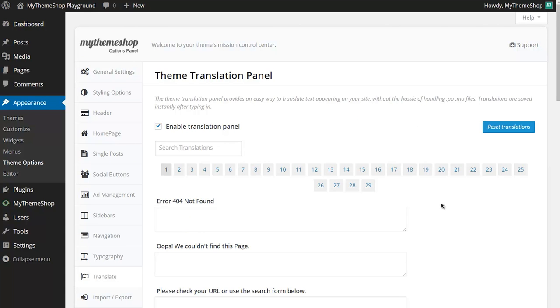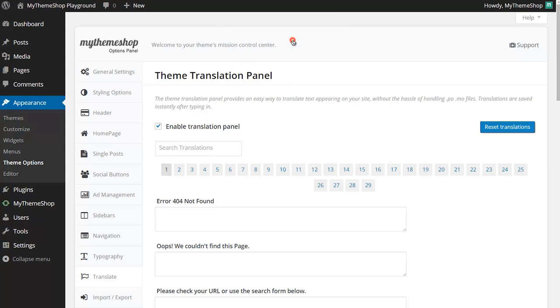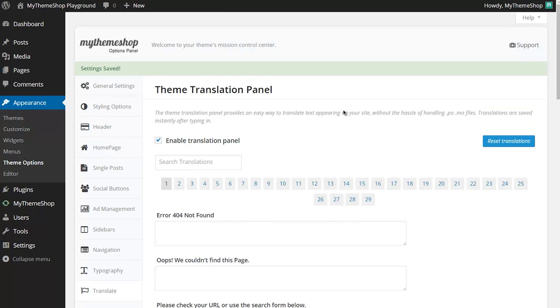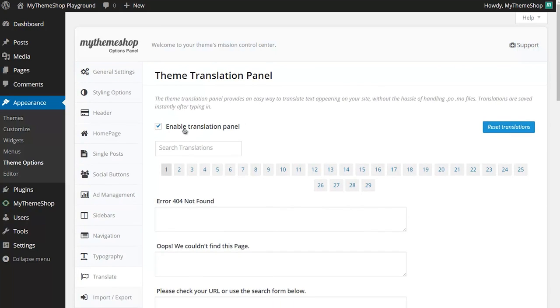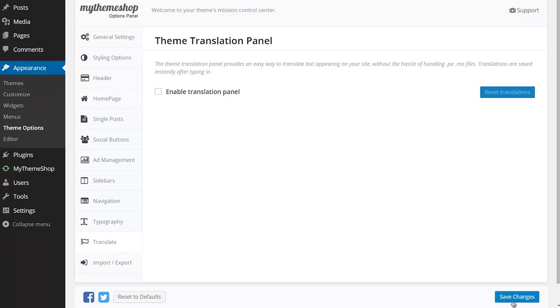If you decide that you'd like to reset back to how it was, you can click the Reset Translations button and then OK, and that will reset back to the theme's defaults without overwriting any of the other changes you've made. And of course, if you want to disable the theme translation panel, then you just untick that box and click Save.